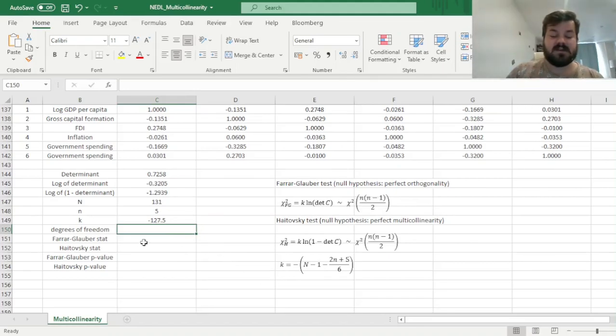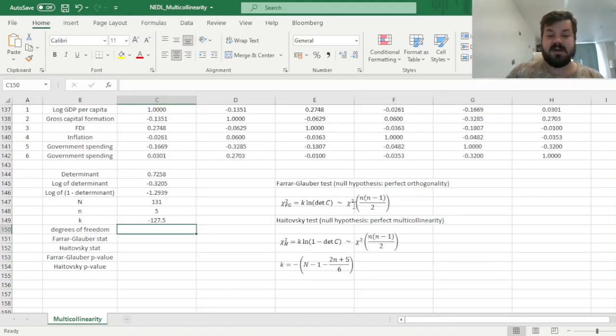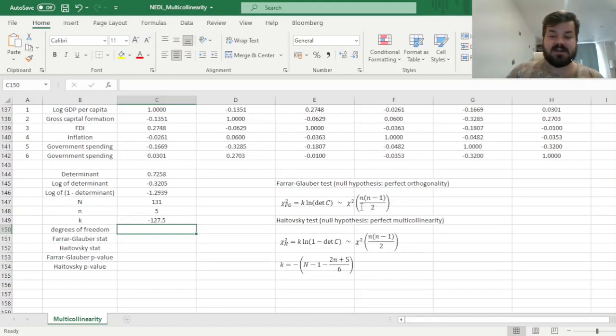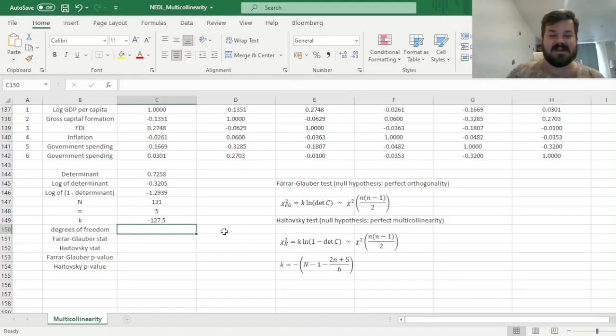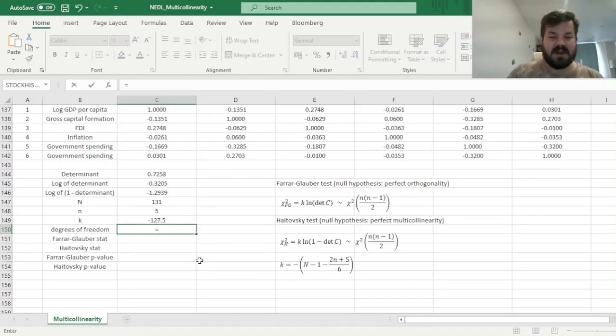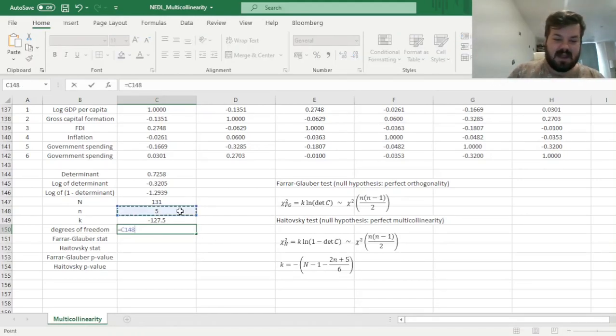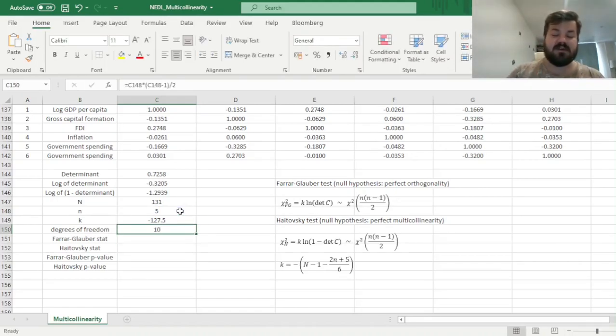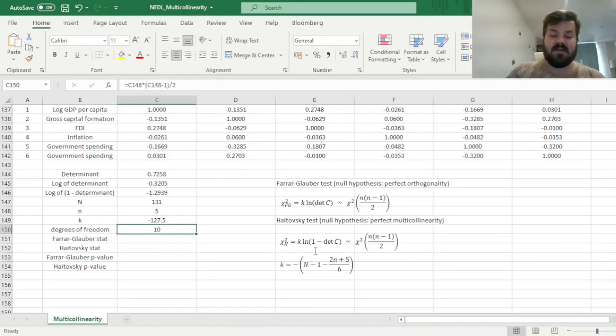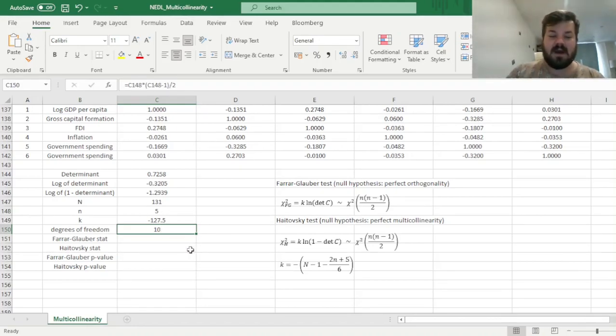Now, we need to consider the degrees of freedom of the chi-squared distribution of our test statistics, and those are just n times n minus 1 over 2, which is basically the number of all meaningful correlations that exist between our explanatory variables. So we can just input n times n minus 1 divided by 2. So our degrees of freedom for both tests, for both chi-squared distributions, are equal to 10.